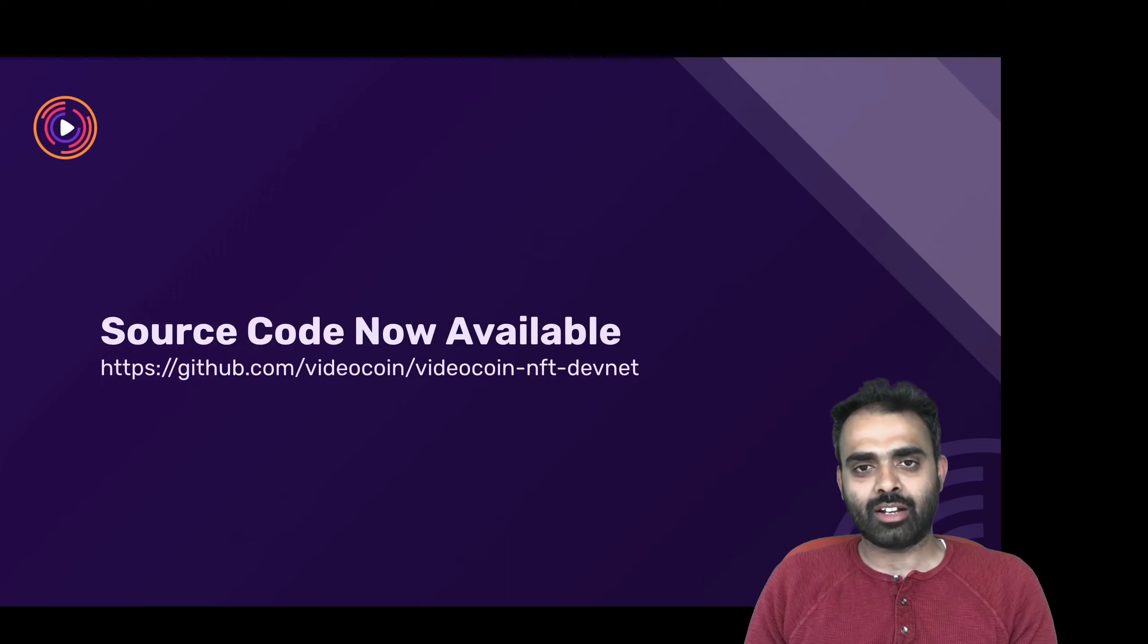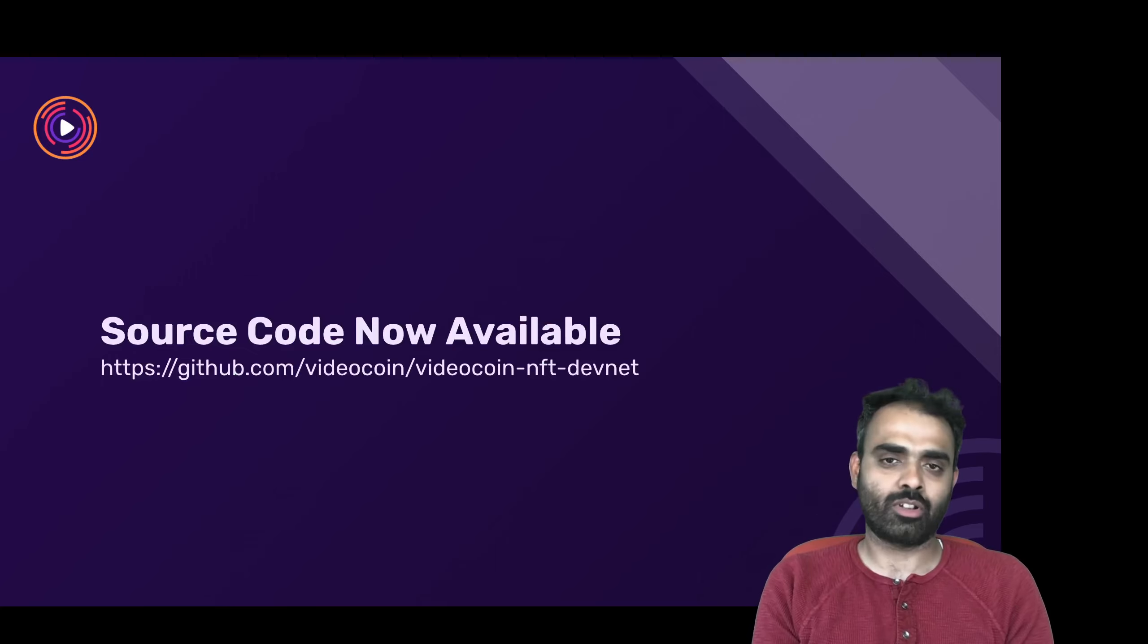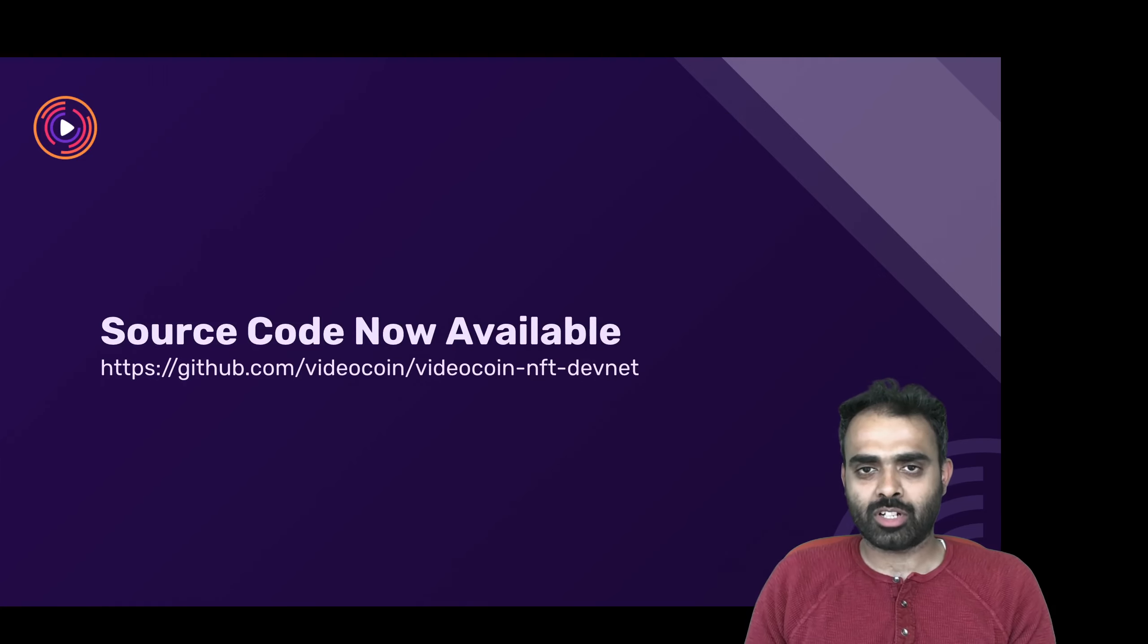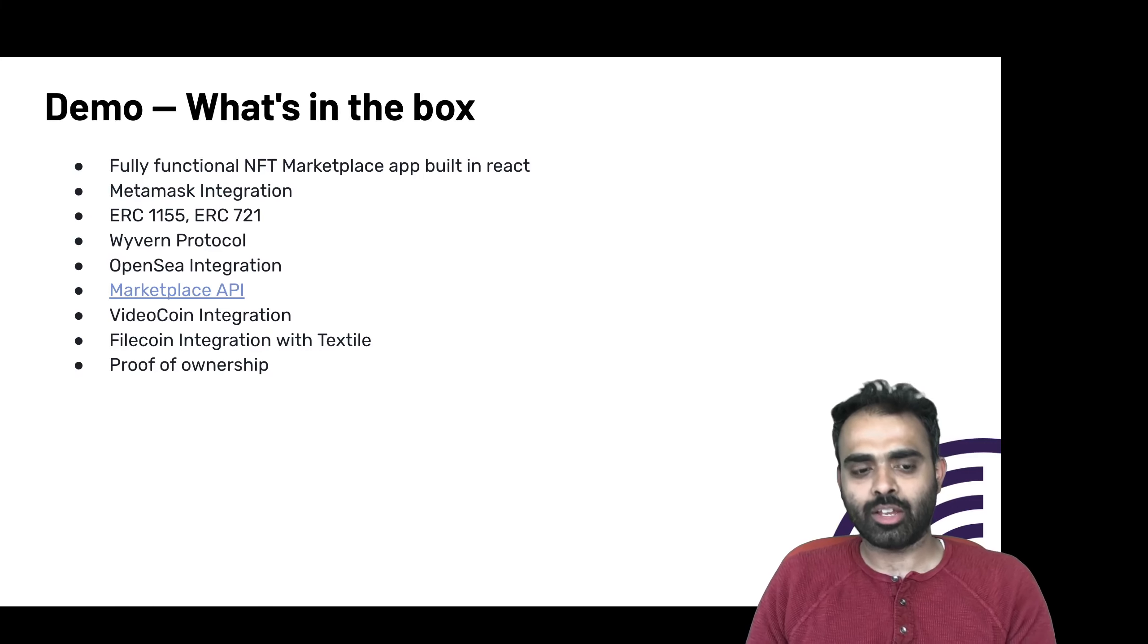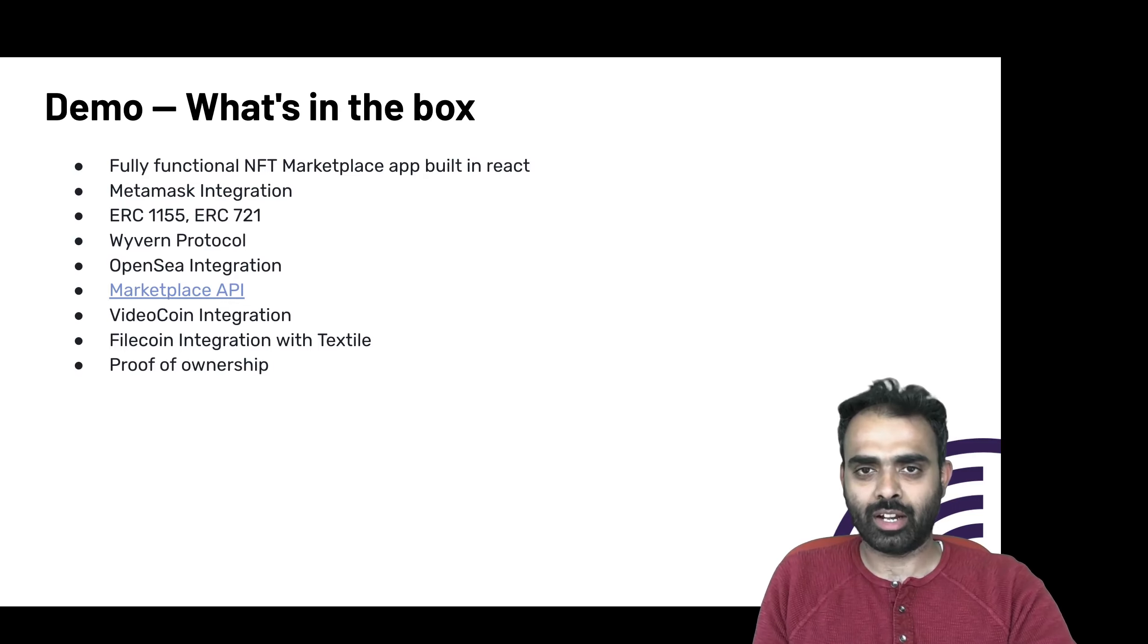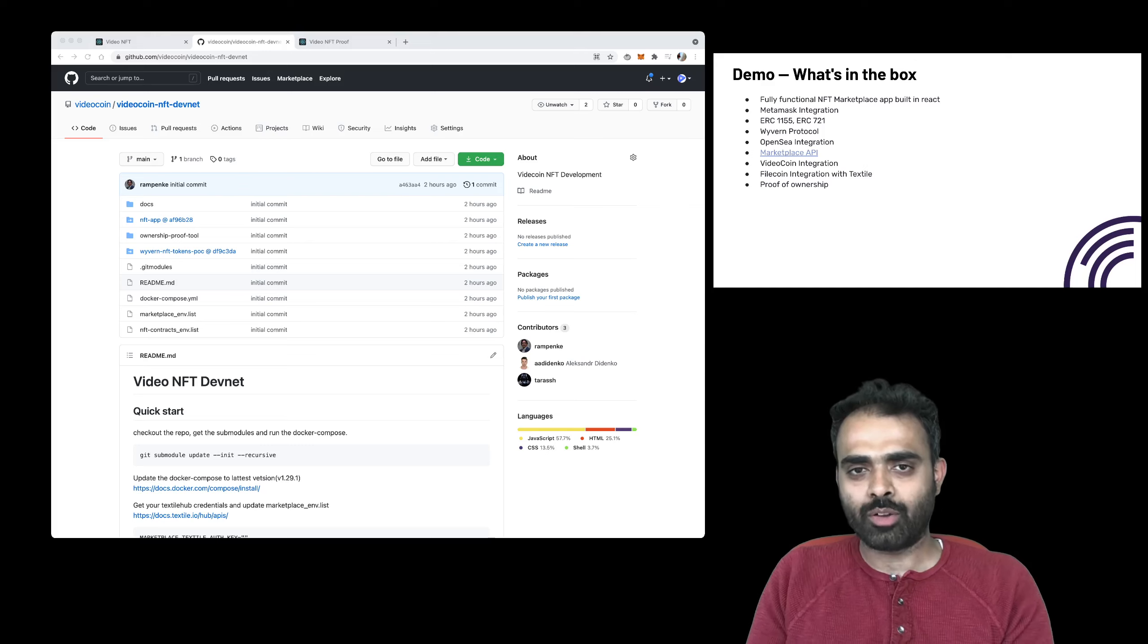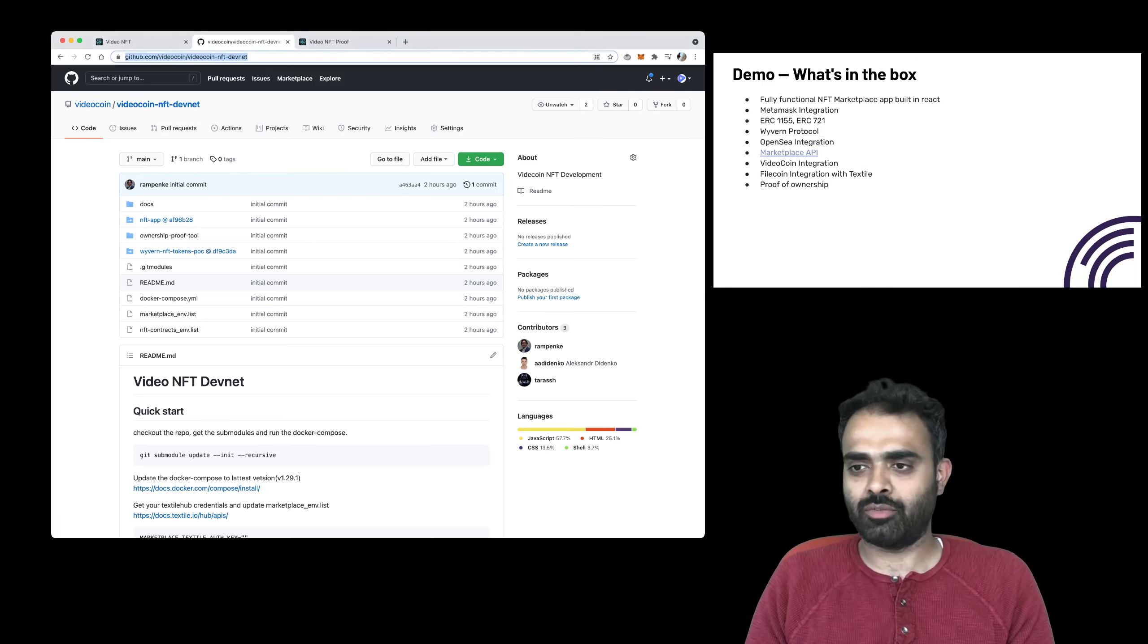So today, I'm really excited to announce that the source code that we use to do the demos are all available in our public repositories. And I wanted to share with you what's available in the box, take you through some of the stuff that we went over in the demo, and see how you can use the repositories that we just made public.